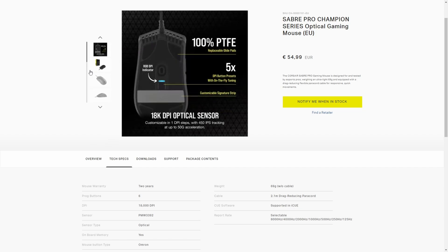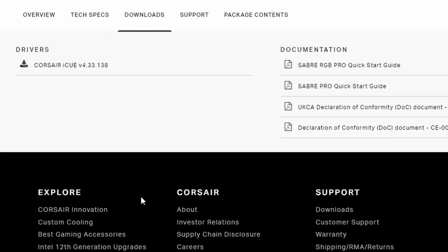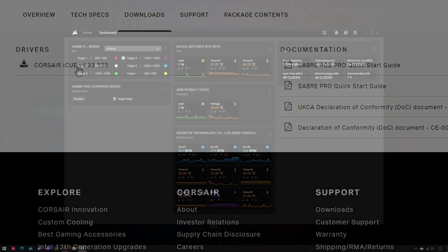set the DPI to 1600 via the bottom button and never even installed iCUE, which is the software needed to enable polling rates above the default 1000 Hz, until today.